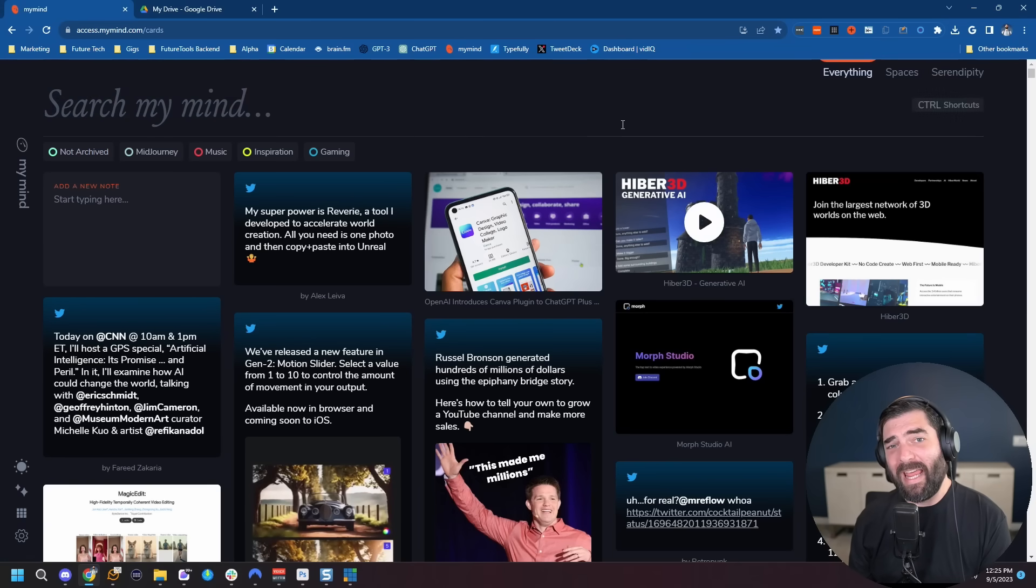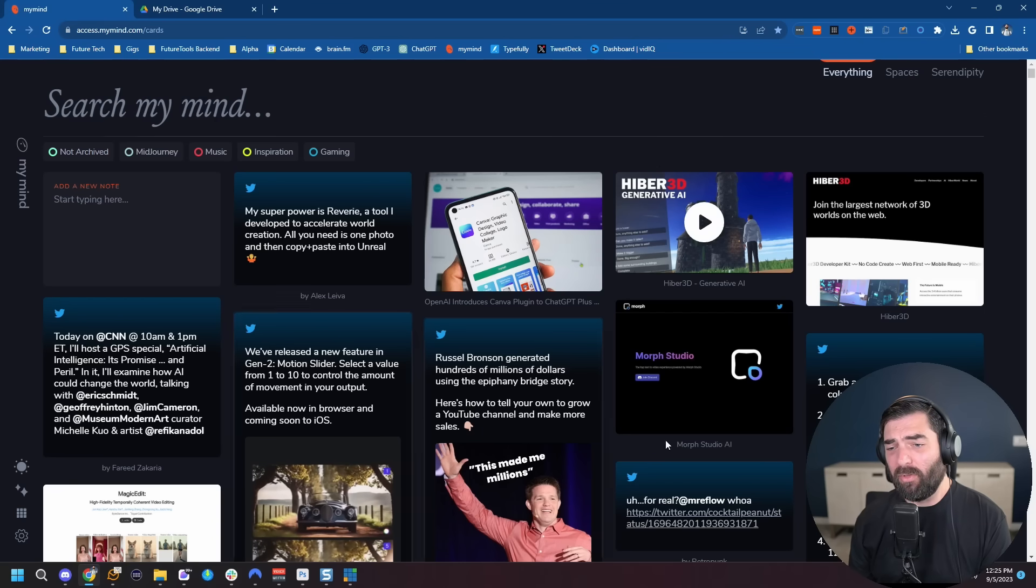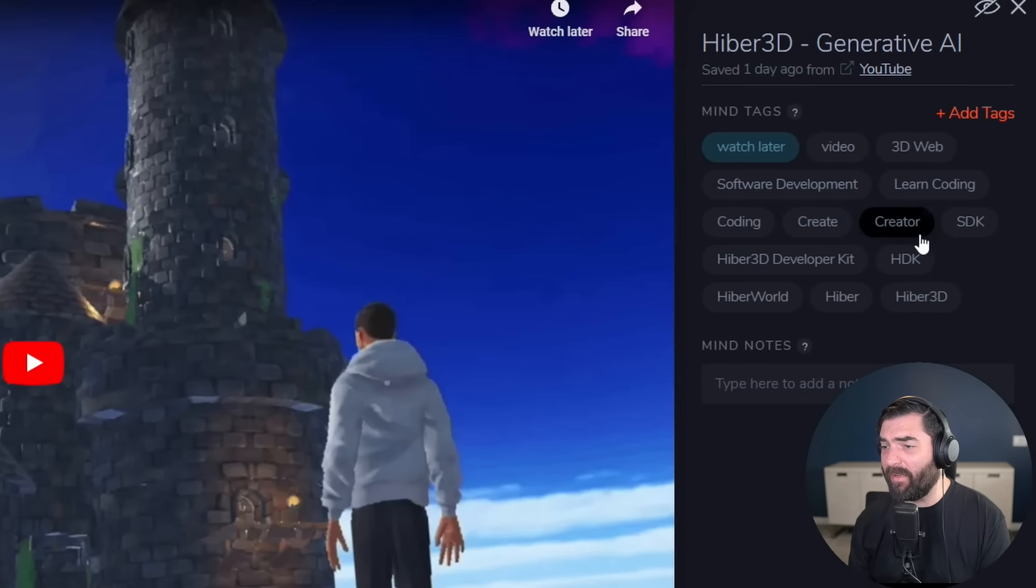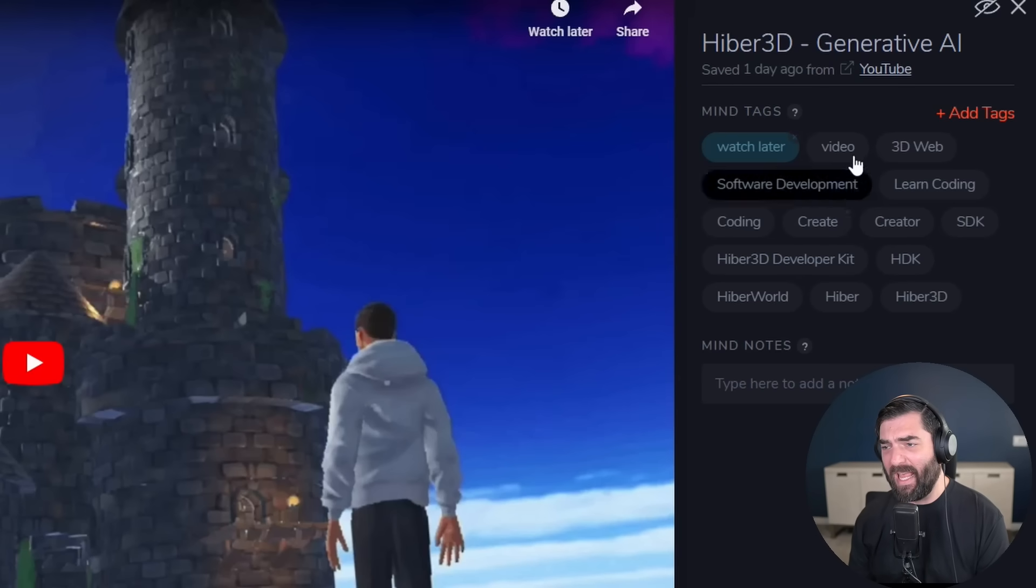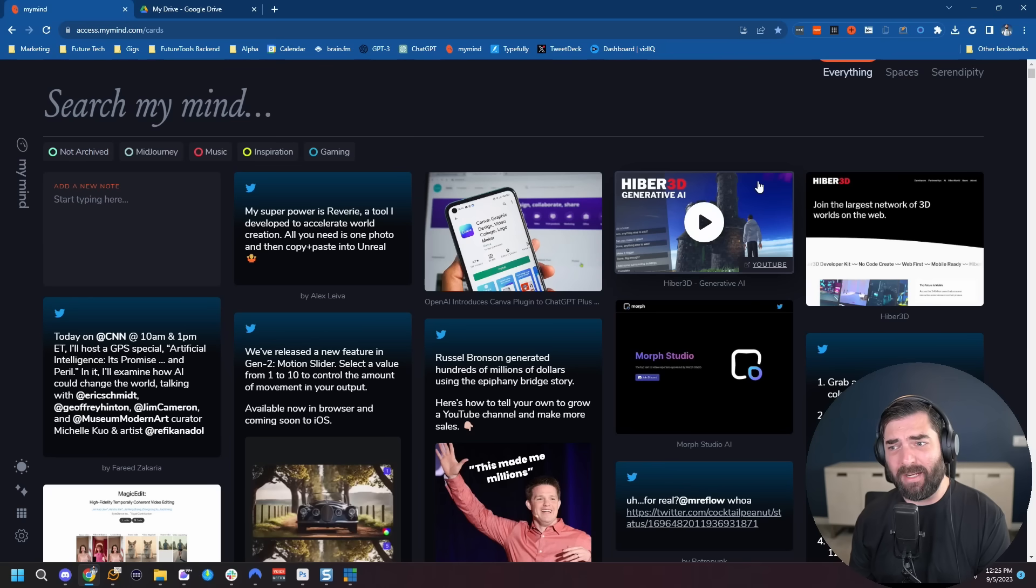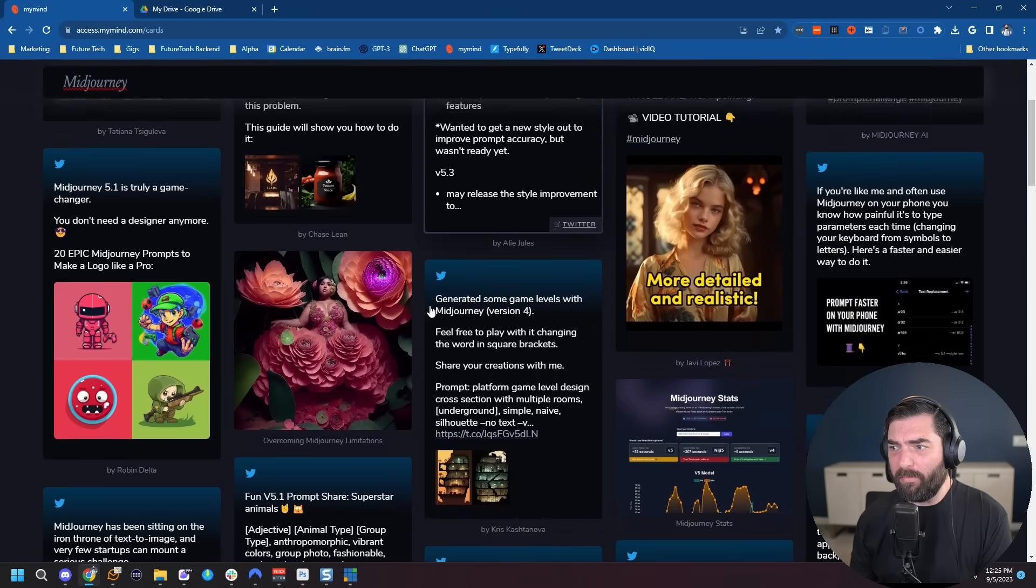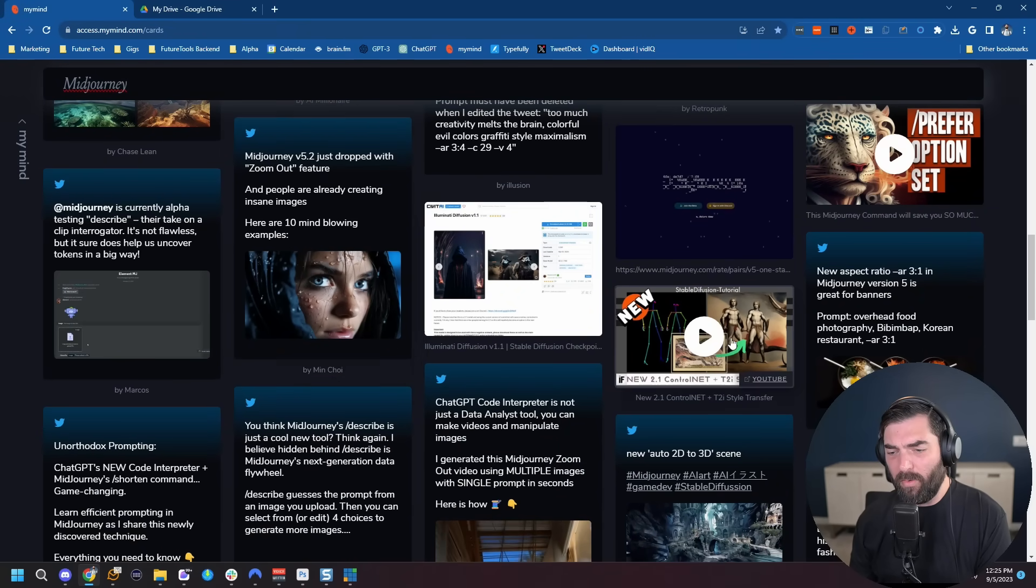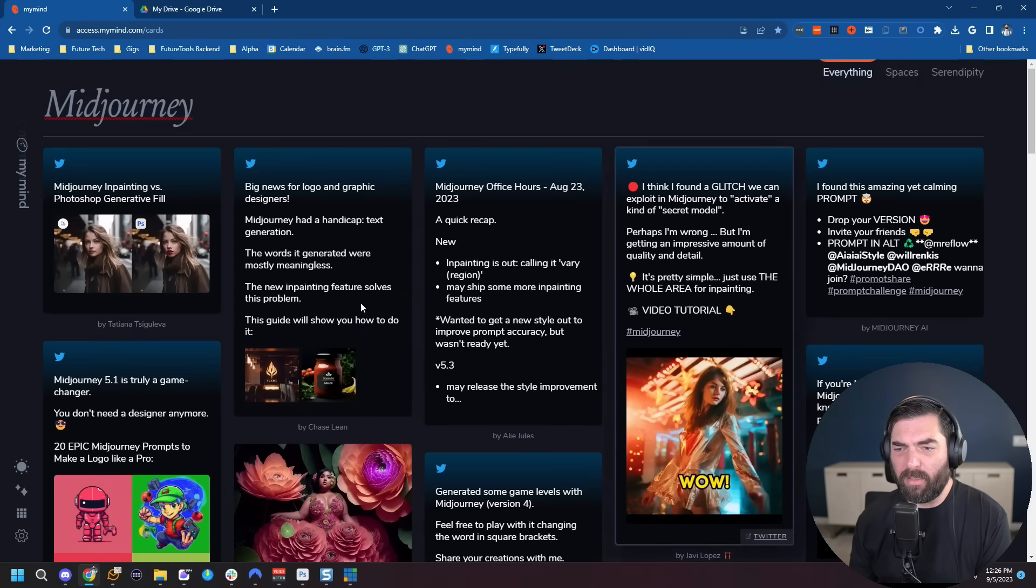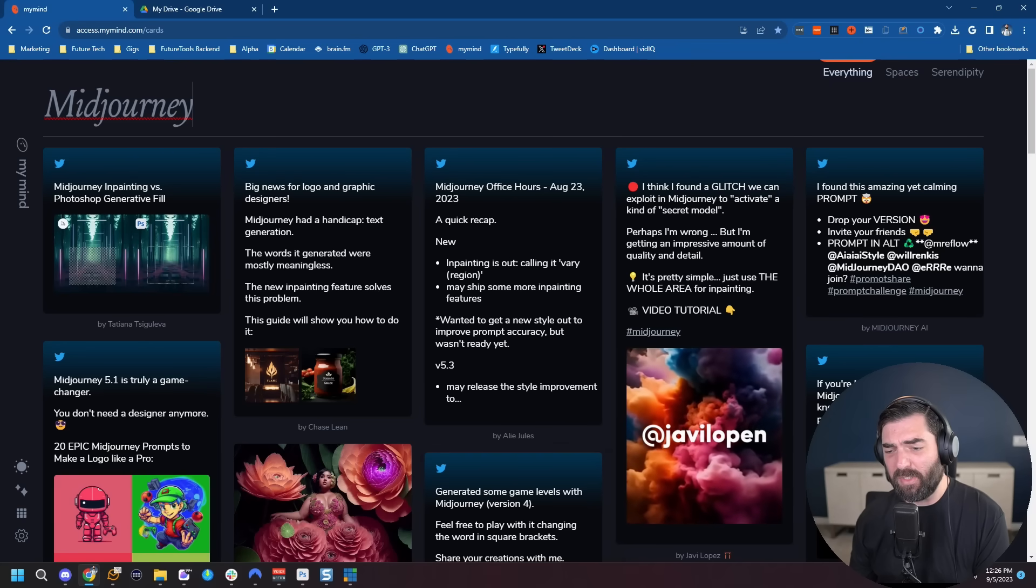Now MyMind uses AI behind the scenes to automatically tag the content for you. So for example, if I click on this video that I saved here, you can see it added mind tags of watch later, video, 3D web, software development, learn coding, SDK, creator, create coding. All of that was added via AI. I didn't add any of these tags. And what's cool is if I want to find information about a specific topic later, I can come up to search my mind and let's just do, for example, Midjourney. It's going to bring up all of the various posts I've saved over time related to Midjourney.